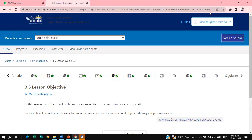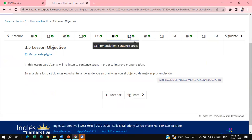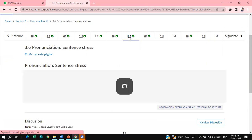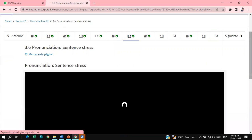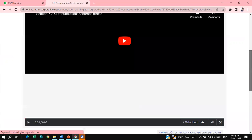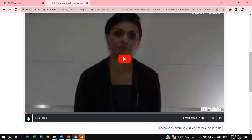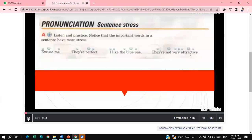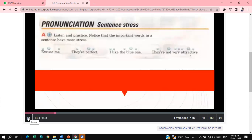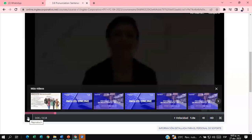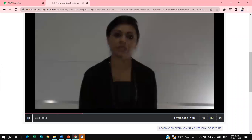Pronunciation is really important, guys, in order for you to sound more native. If you practice your pronunciation, your English is going to sound clear, natural, and you are going to sound more native. Let me play the audio. Can you listen to it? Yes. In this lesson, participants will listen to sentence stress in order to improve pronunciation.